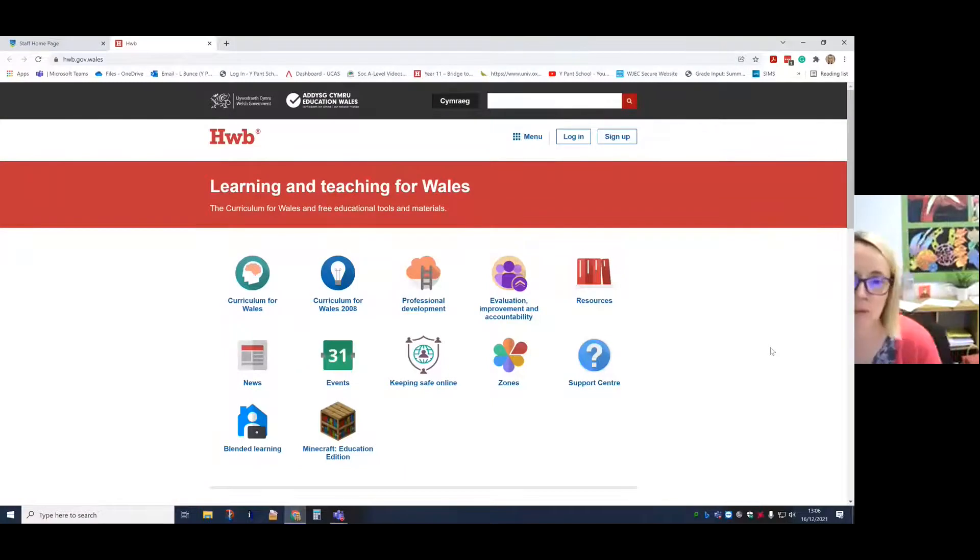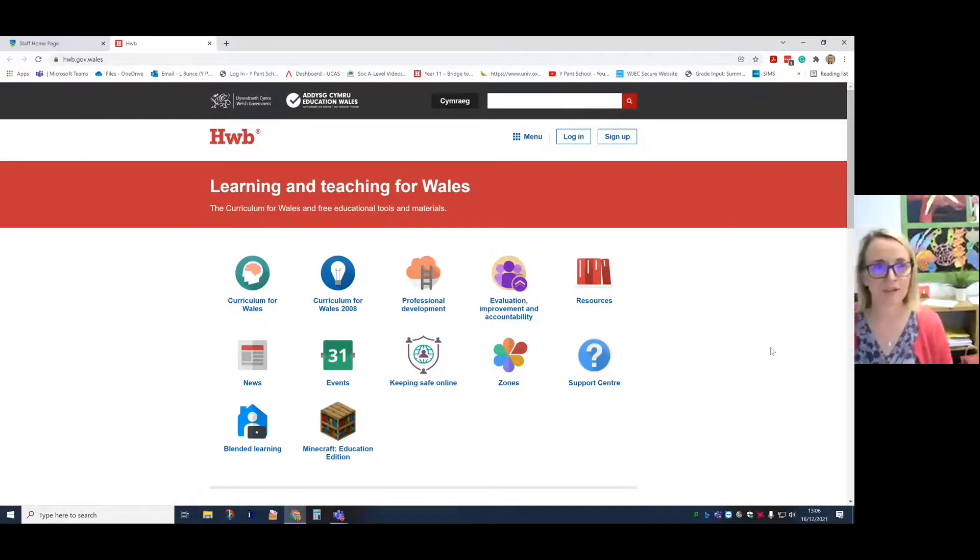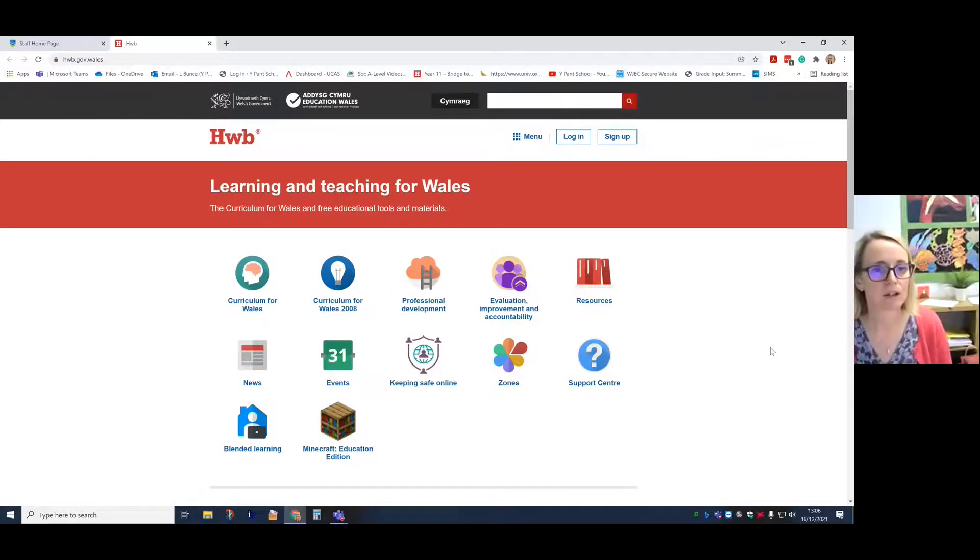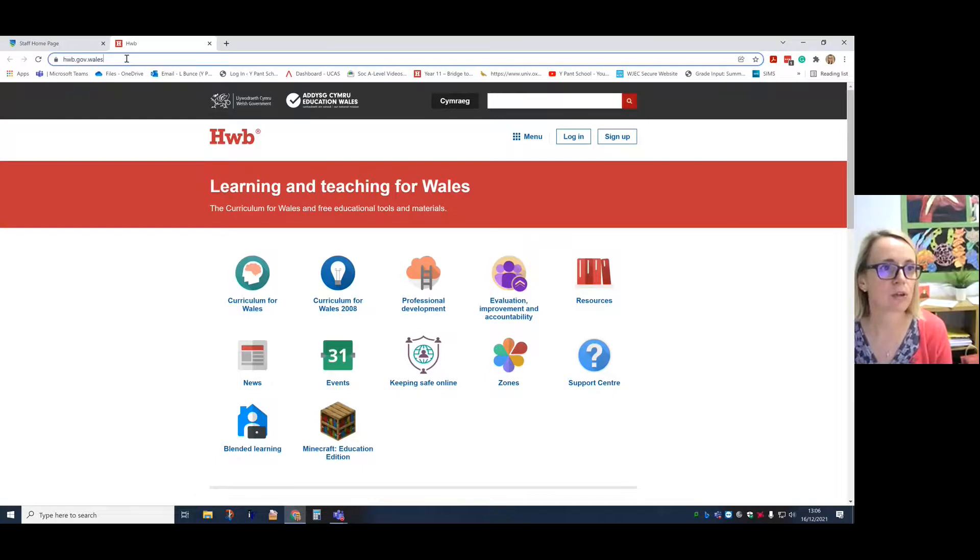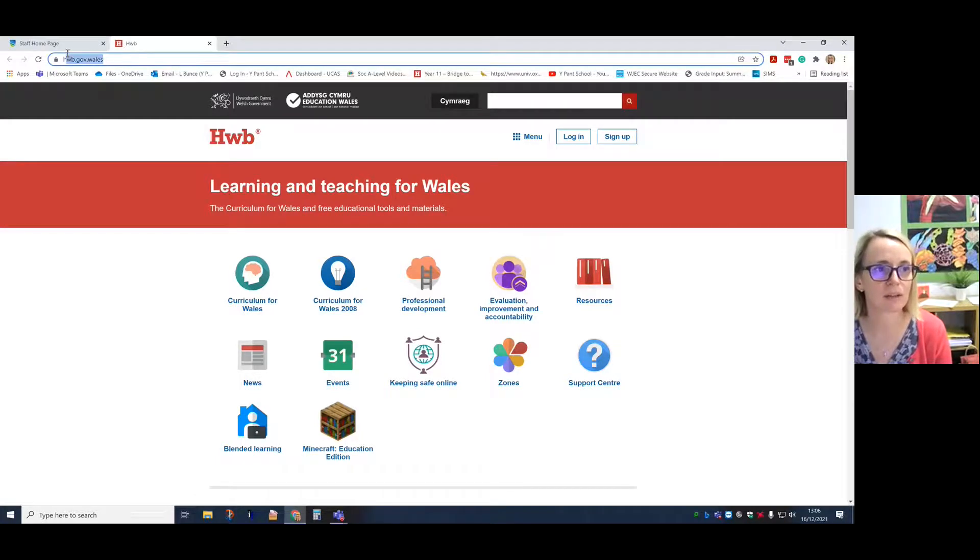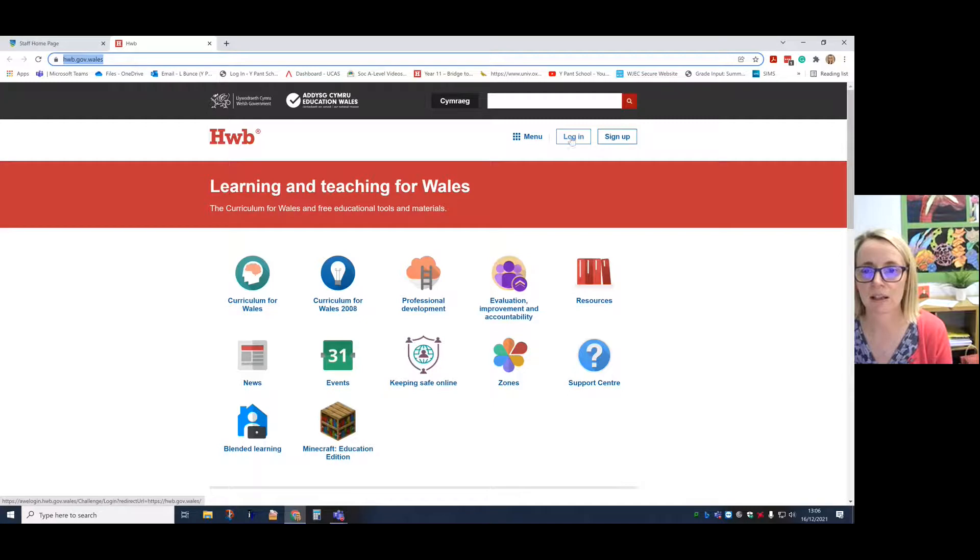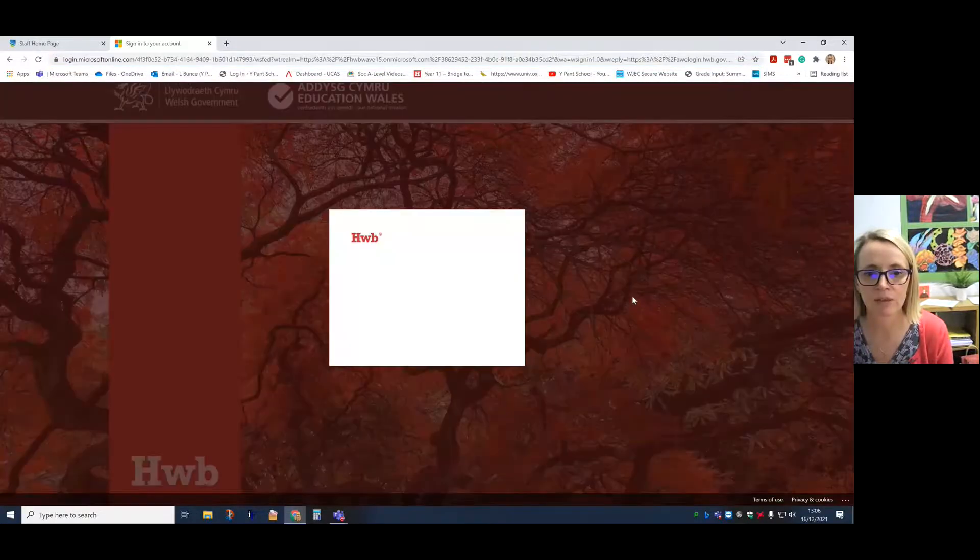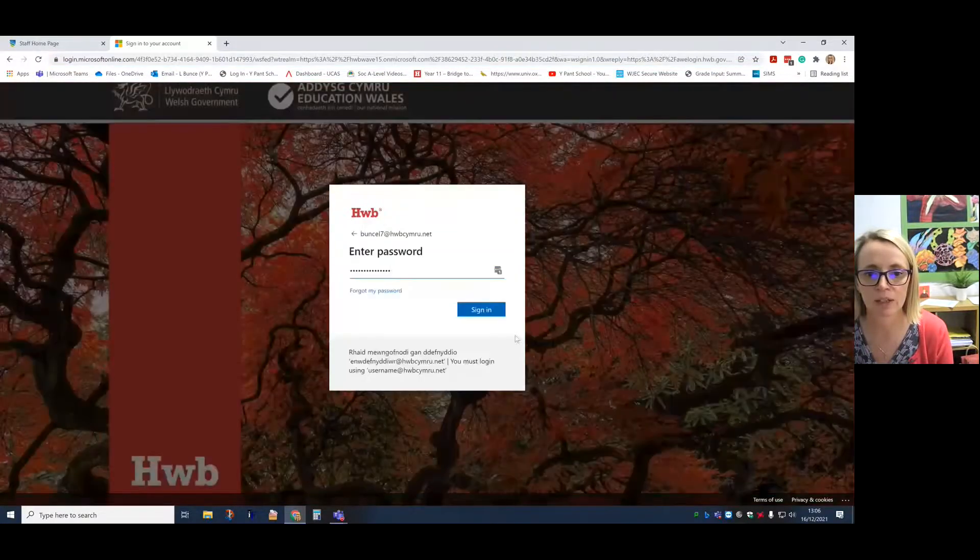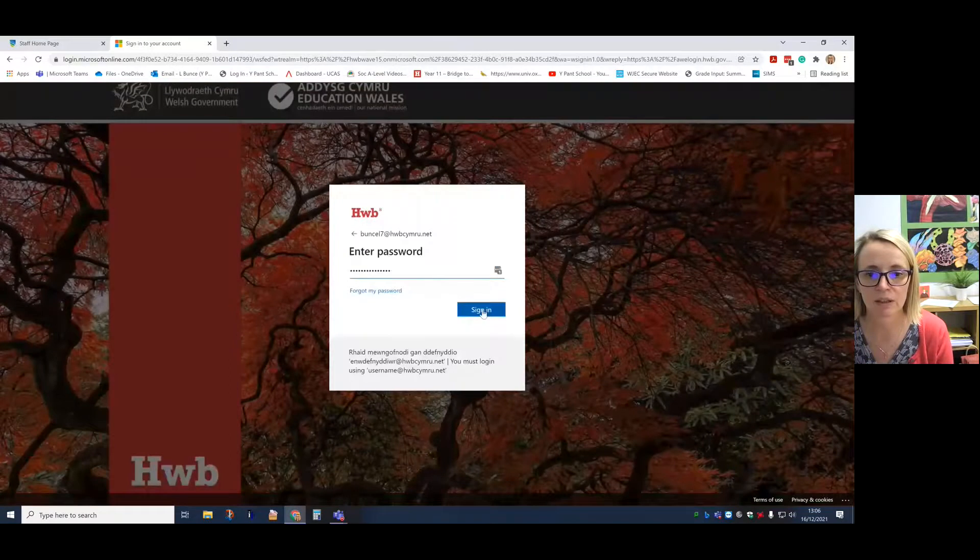Hello, this is to show you how to log into Teams if you're not sure how to do it. So the first thing to do is go to hub.gov.wales. You can see I've got that in the bar up there. Go to log in and log in using your Hub login details.